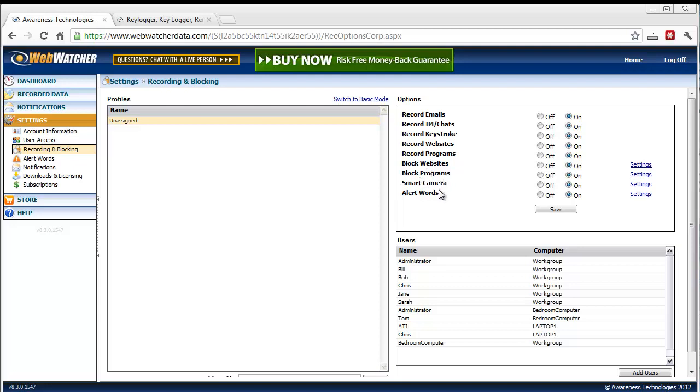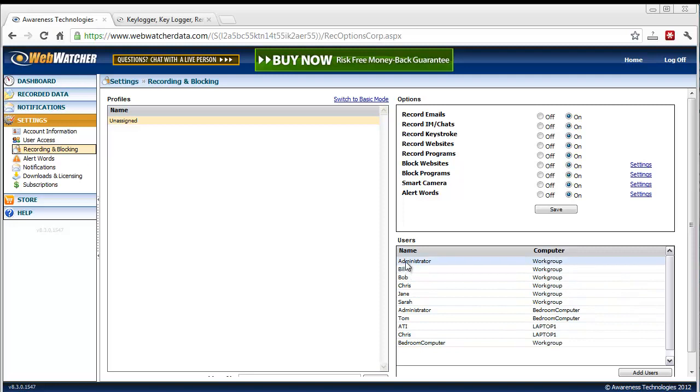Blocking certain websites or only allowing certain websites. Same with programs, setting up the smart camera and how it takes screenshots, setting up your alert words. And then all the users of that computer. So if you want to install this on one computer and you have several people using it, it's going to record each one of those users and separate their data within the control panel so you can see who's accessing what, who's doing what, or who shouldn't be doing what they should or shouldn't be doing.